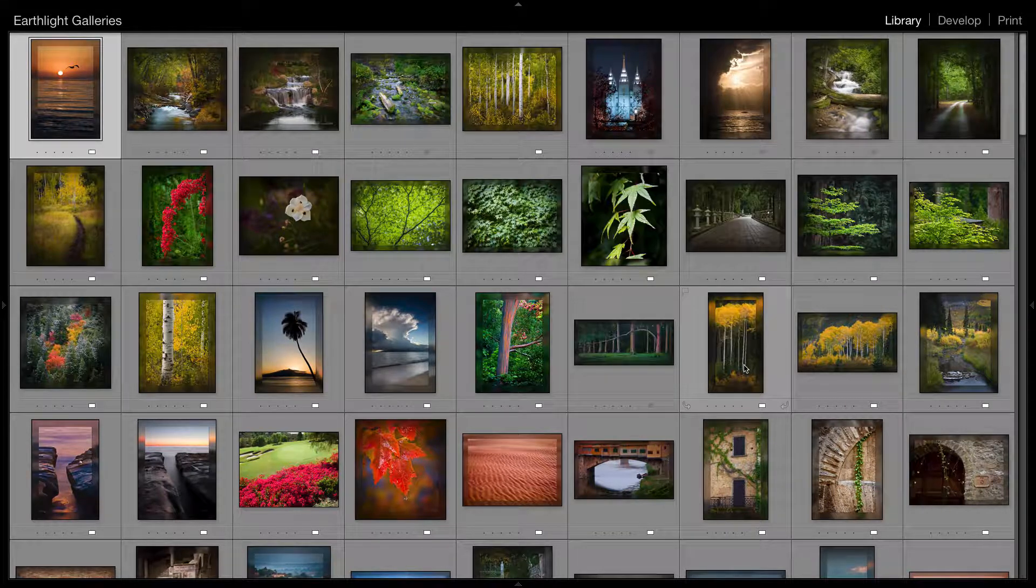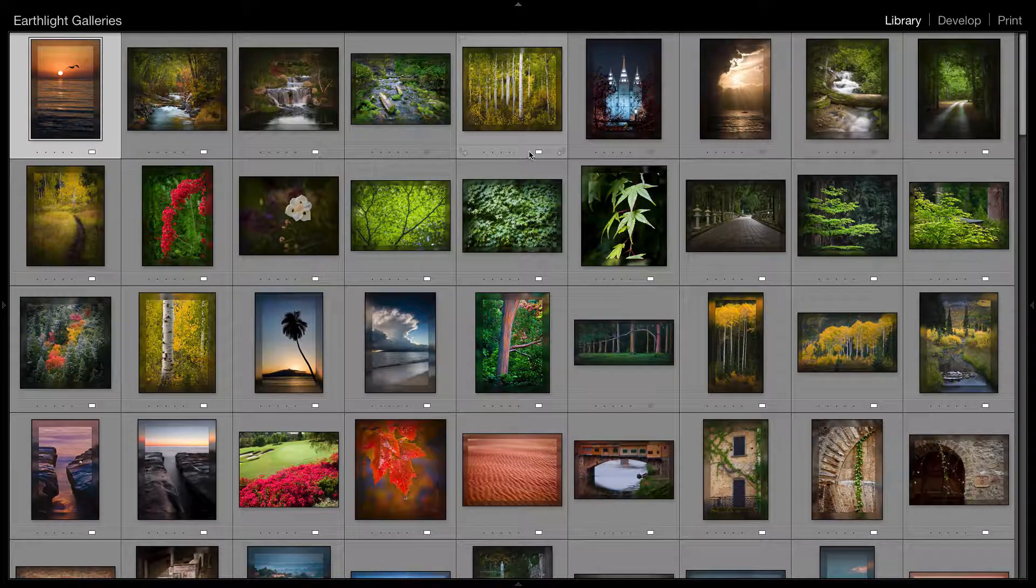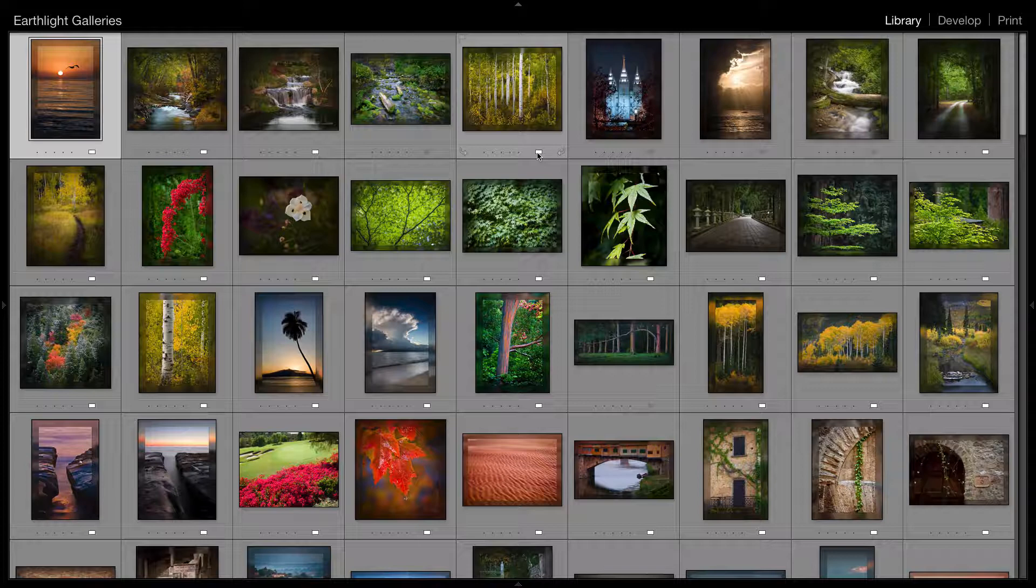Now notice one thing: where you had a color before, you now have a white label. What a white label means is that the IPTC metadata field label has something in it, but it doesn't match one of the five labels that is currently in your set.